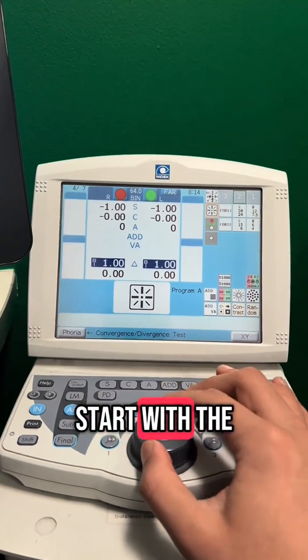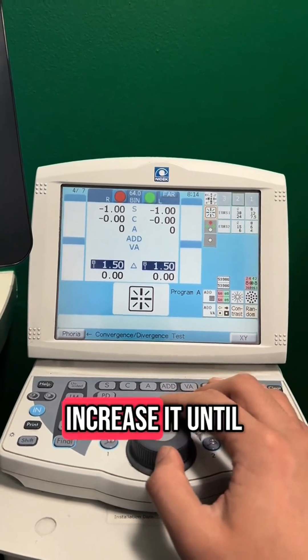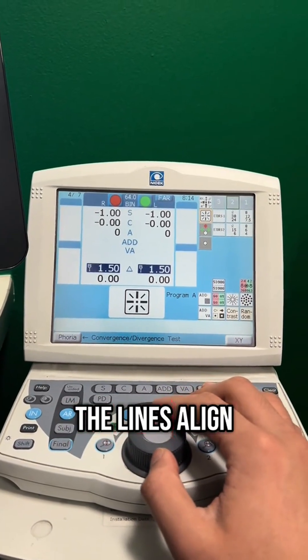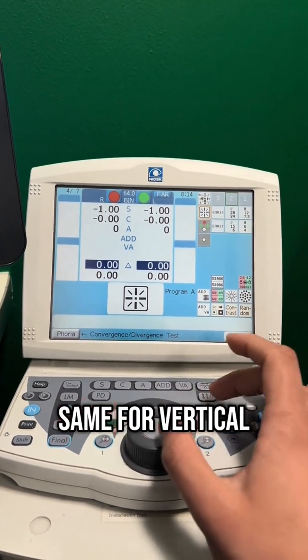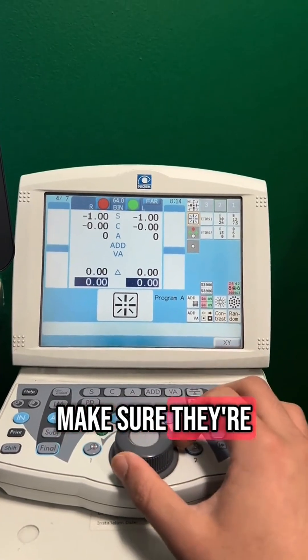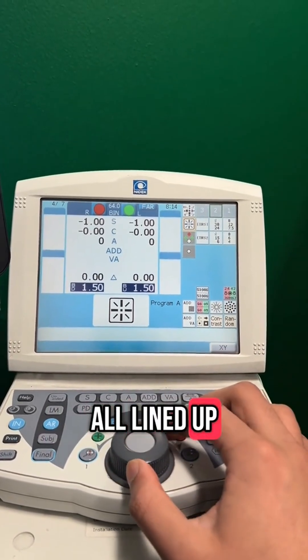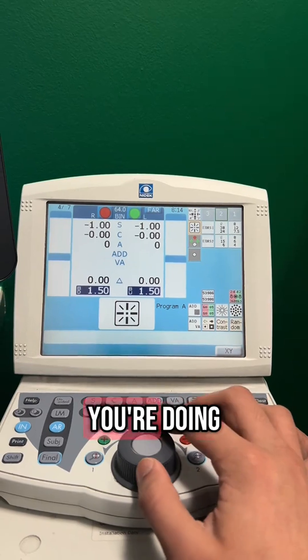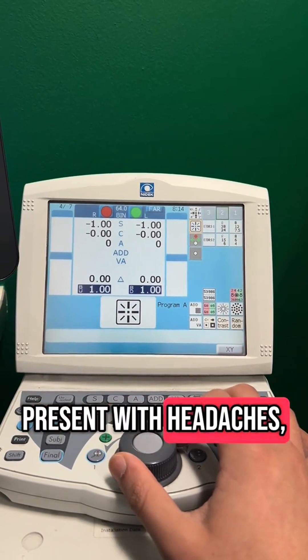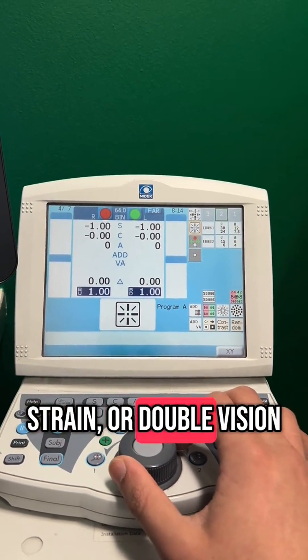Start with the low prism and increase it until the lines align. Then do the same for vertical and make sure they're all lined up. This is an easy test once you know what you're doing, especially when patients present with headache, strain or double vision. That's what you need to do.